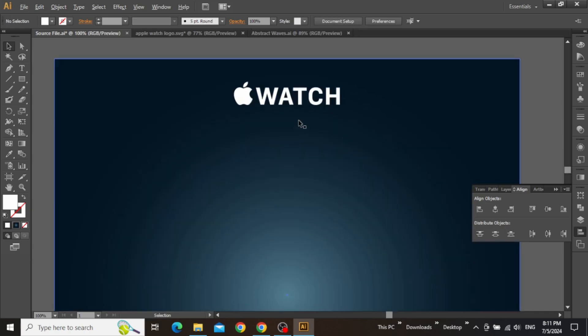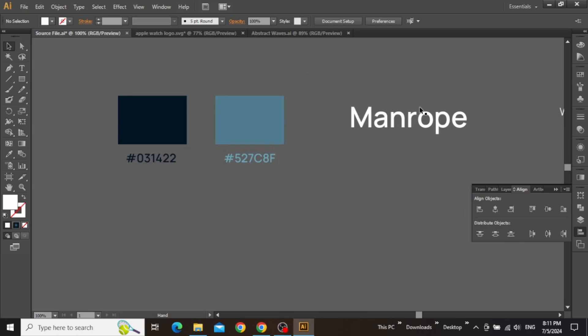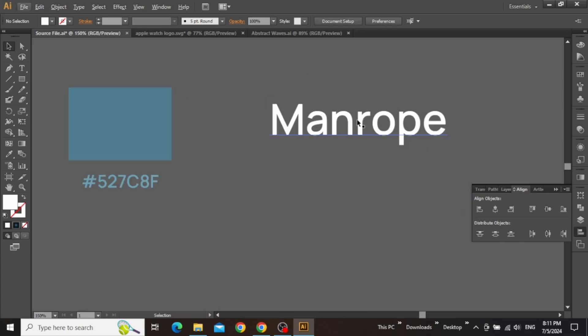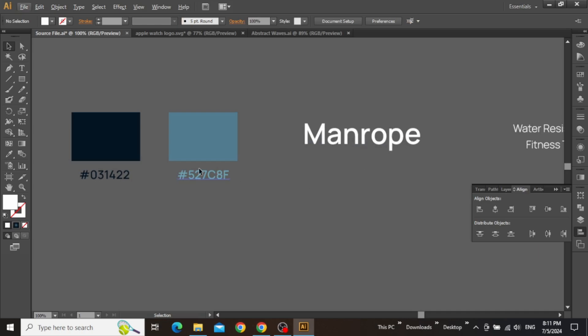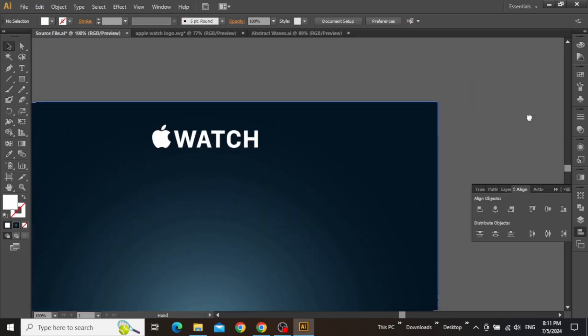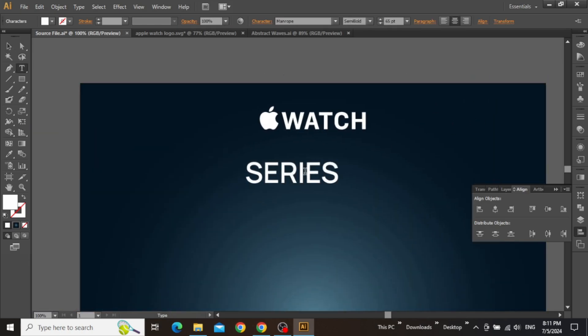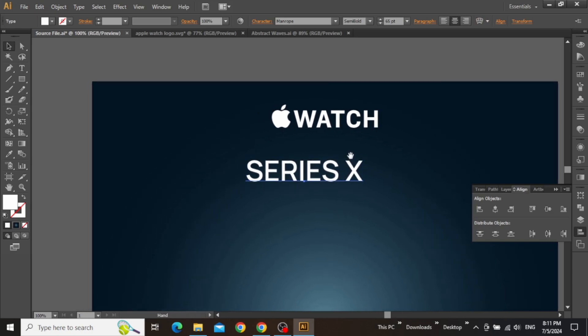Now we can go ahead and write the series to which this Apple Watch belongs. I will be using this typeface in this design, which you can simply download from Google. Now with the type tool selected, I am going to write Series X because this Apple Watch is apparently a part of this latest series.